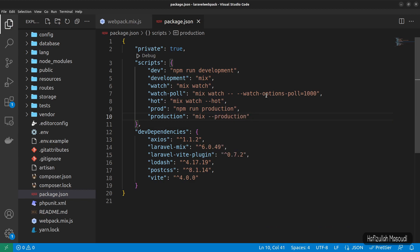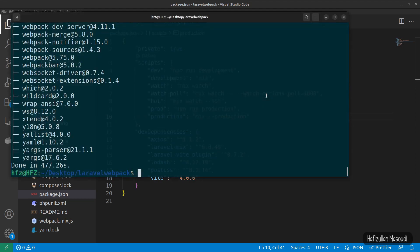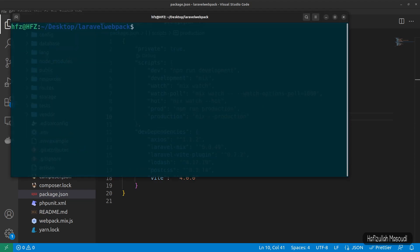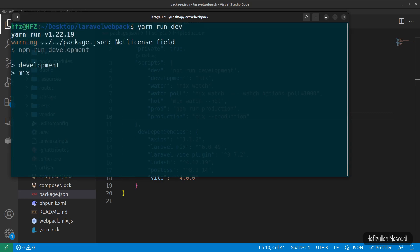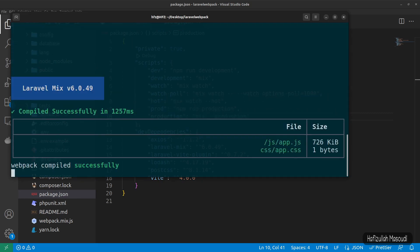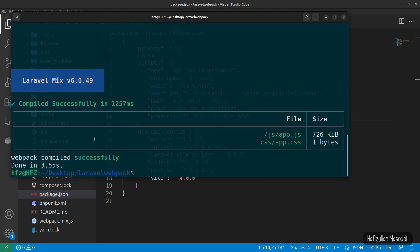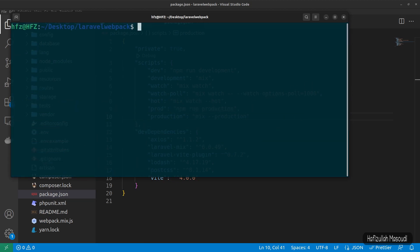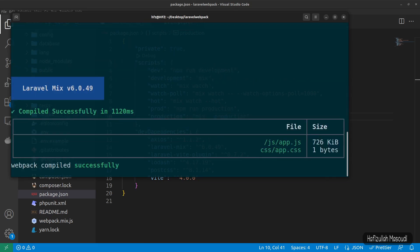That covers the setup for Laravel Webpack Mix. Let's go back to the terminal, clear it, and run 'yarn run dev' — you can see it's already working and the code has been compiled successfully. Running 'yarn run watch' also works just fine.